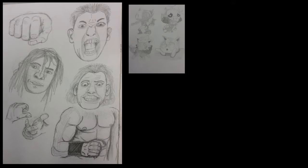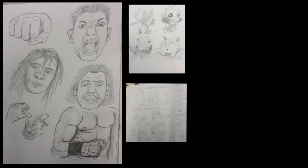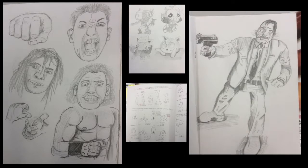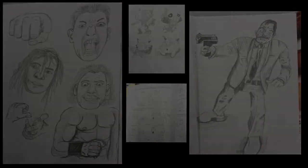Throughout the research of this unit, I have learned that animators use live drawing techniques, which is the use of layered shapes and lines to create a visual character.